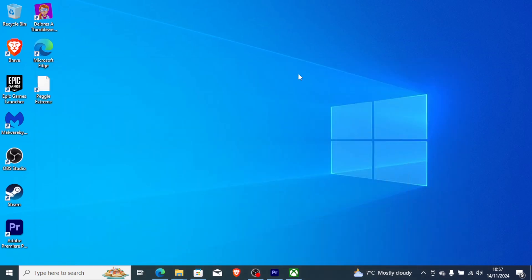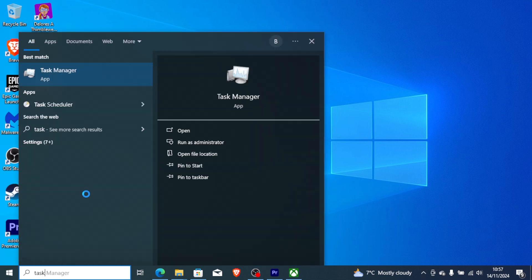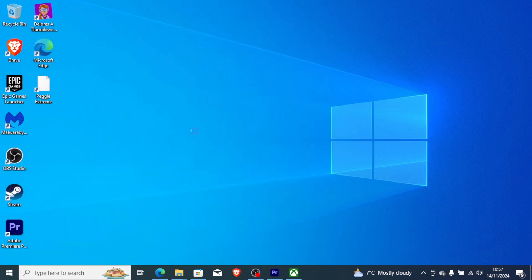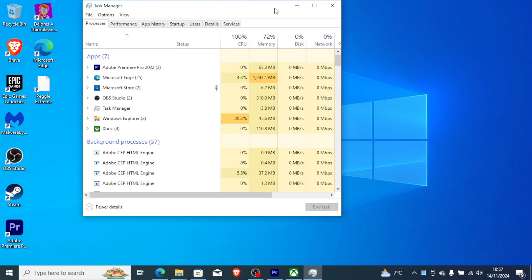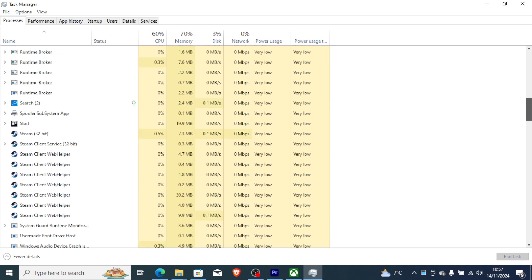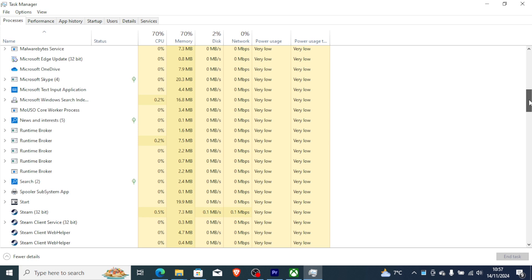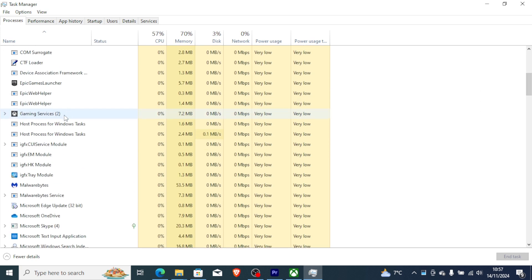Go to the Start menu and search for Task Manager, then open the Task Manager app. Once it has opened, scroll to the letter G and look for Gaming Services.